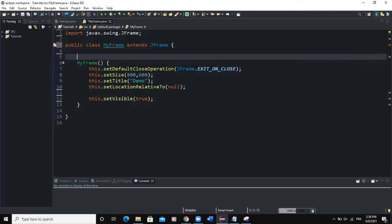Hello guys, welcome back to this channel and thanks for viewing. Today we are going to see how to drag and drop components in a GUI frame.